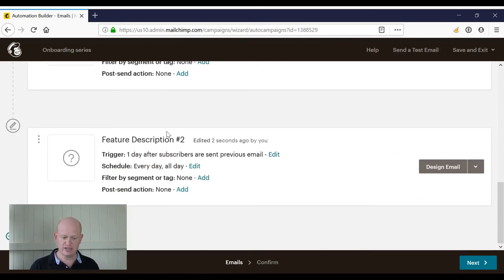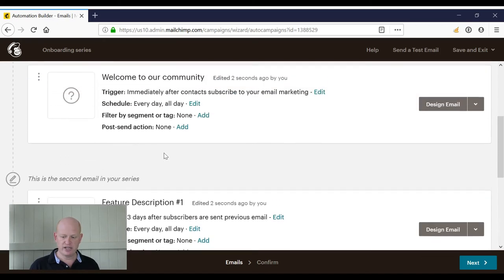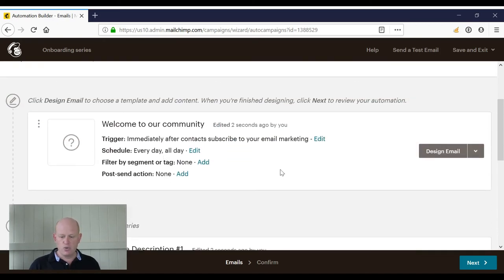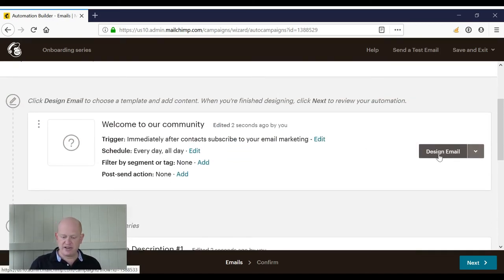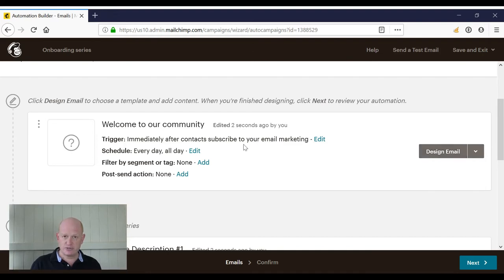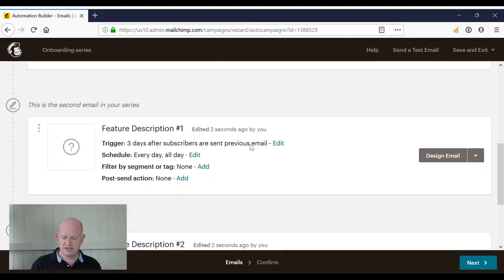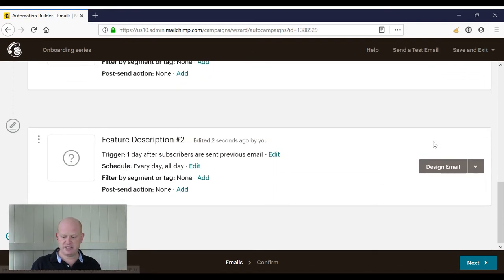So the first one is immediately after they subscribe, the second one is three days after the previous email was sent, and then we have another one going. Now what we would do is design our email—in other words, design the first email that was to be sent, the second email, the third email, and so on.